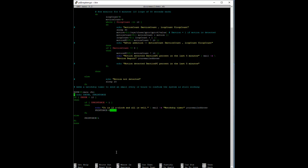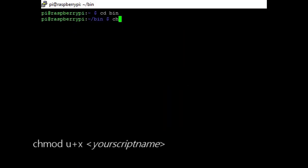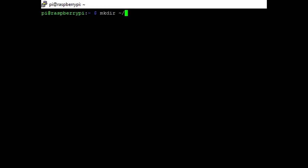Next, we have to make the code executable. Use chmod u+x doremail.sh. If you don't already have one, create a bin directory under your user directory and move the program into that directory. Test the program out by typing the file name, in my case, door email.